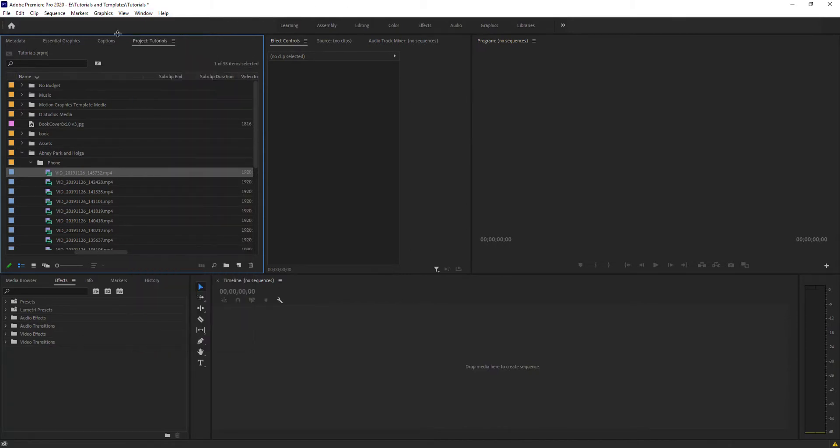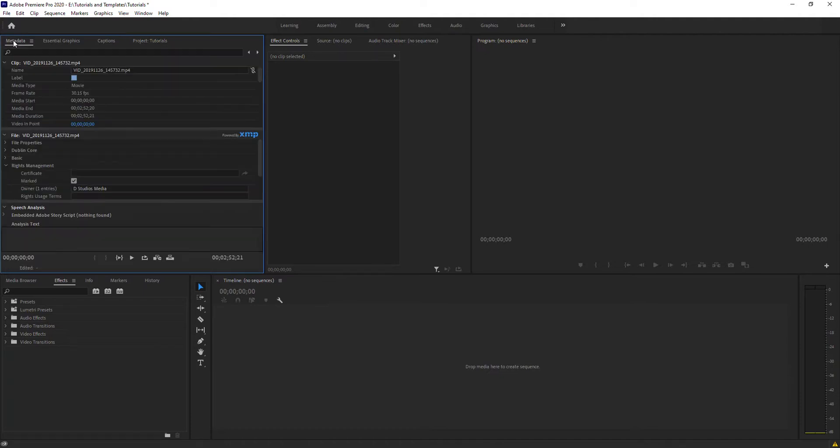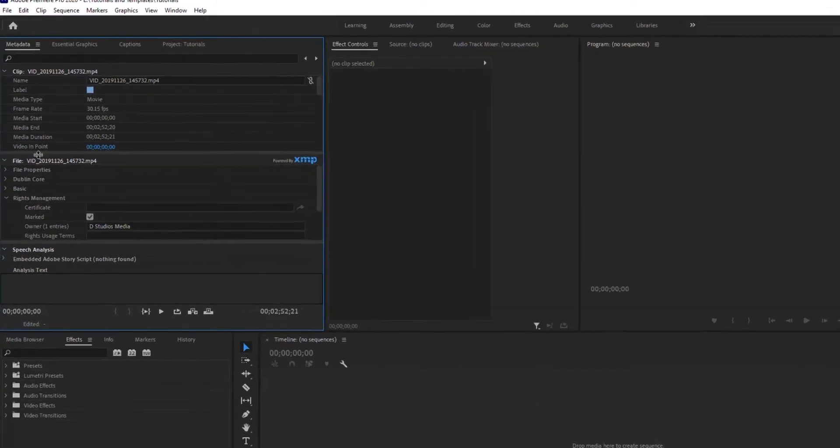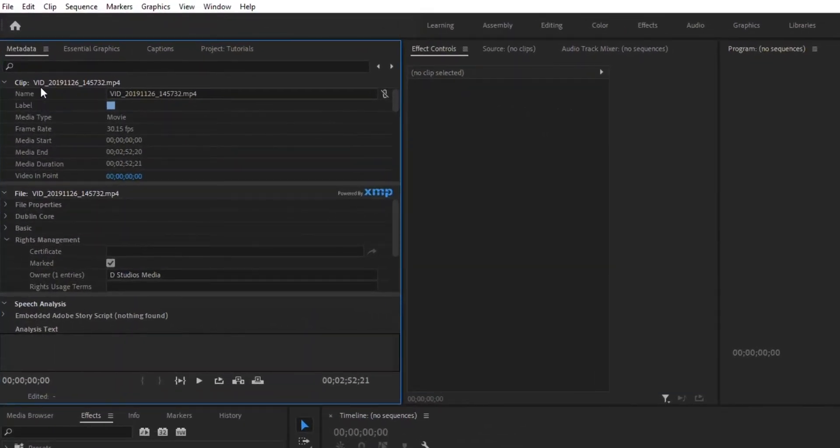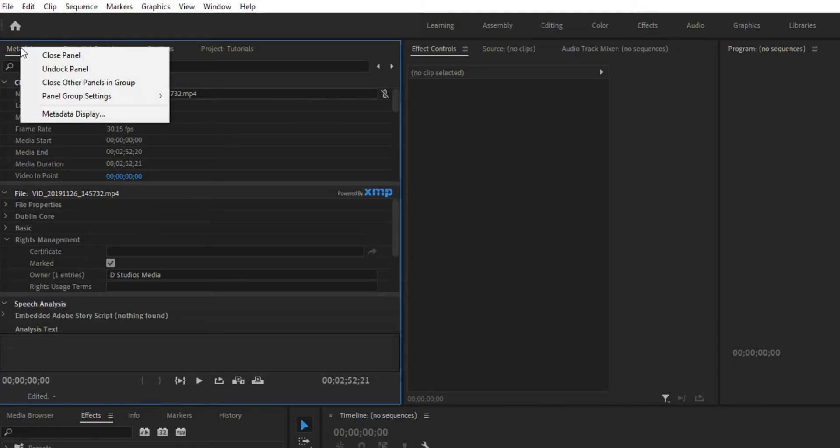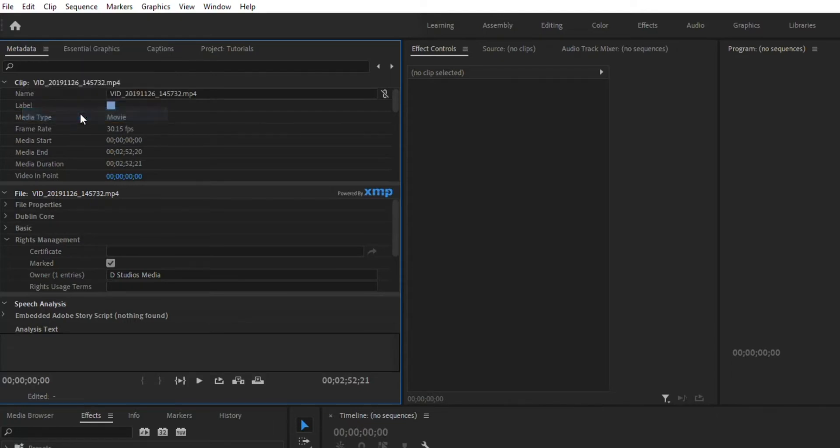First thing you want to do when it comes to editing and managing metadata is click on that metadata field. You can add new fields or remove fields by hovering over it with your mouse, right-clicking, and going to Metadata Display.